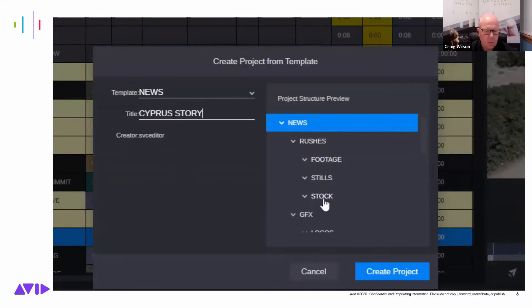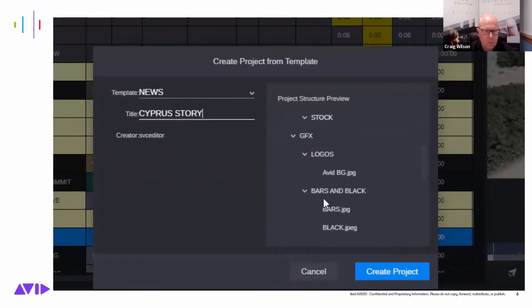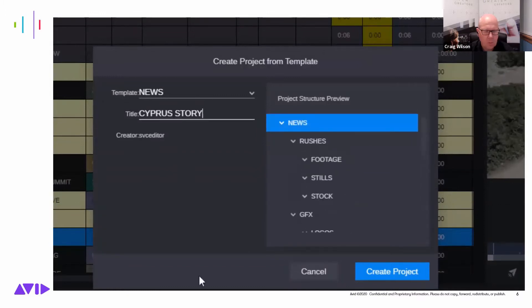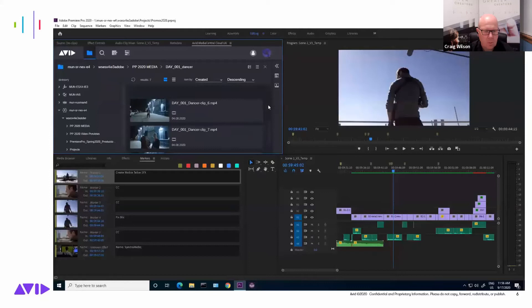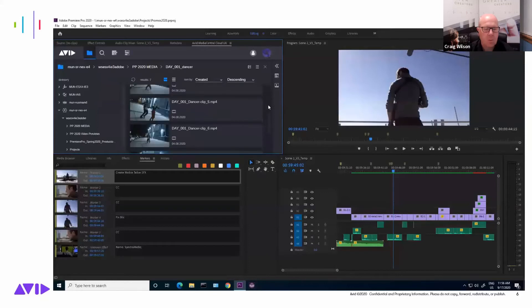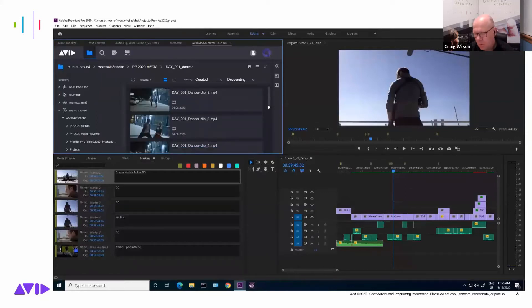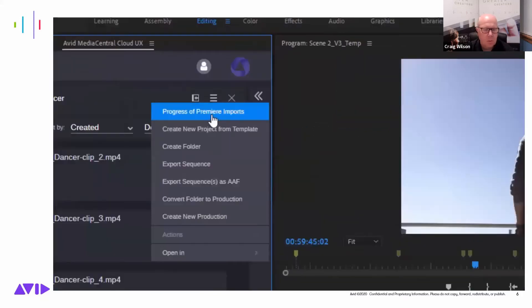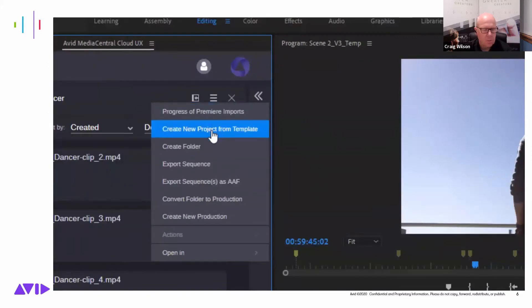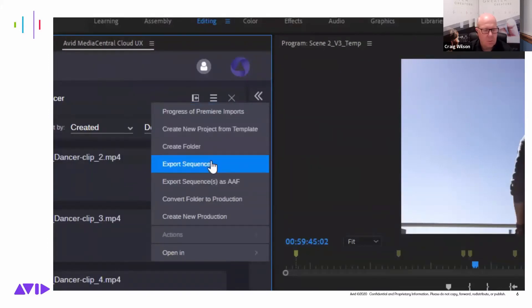Once the project is saved to Avid Nexus, other Premiere users or other members of the production team using Media Central Cloud UX can then take that project and create it as a template for anyone to use. Premiere productions can also be created.